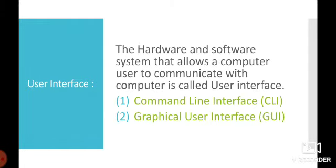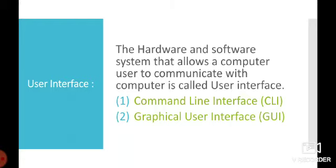User Interface: The hardware and software system that allows a computer user to communicate with computer is called user interface. There are two types of user interfaces: Command Line Interface (CLI) and Graphical User Interface (GUI).